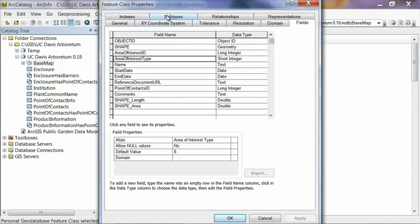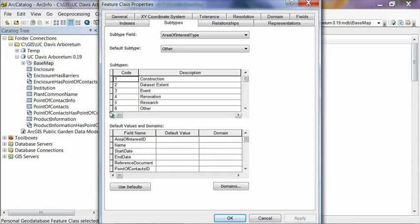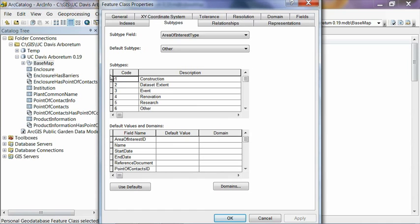So let's look at the subtypes tab here. And on the subtypes tab, you'll see that there's a number of different subtypes we've defined. So in this case, an area of interest can be a construction area. It could be the extent of your dataset. It could be an event boundary. It could be the boundary of a renovation that's underway at your garden. It could be the boundary of where some people are performing some research on plants or animals. And then the ever-present other type to catch anything that's not already defined. And you can add things to this list as you wish.